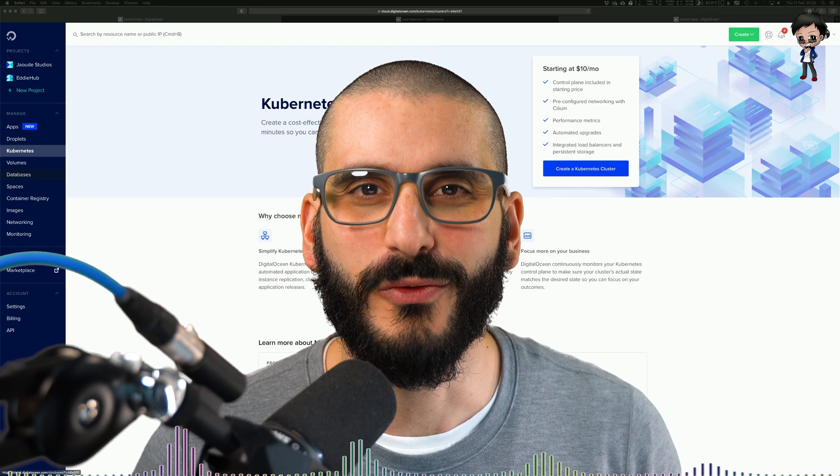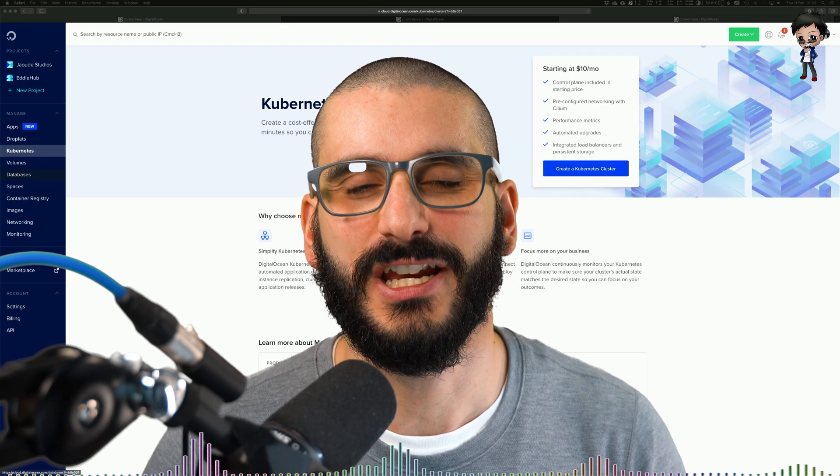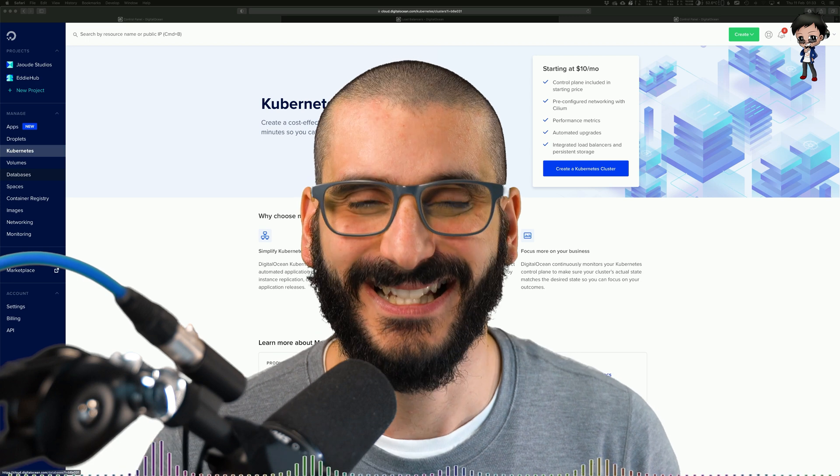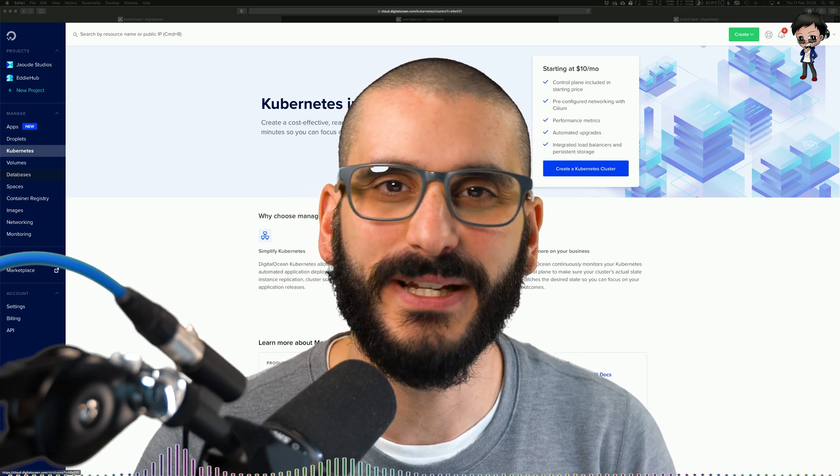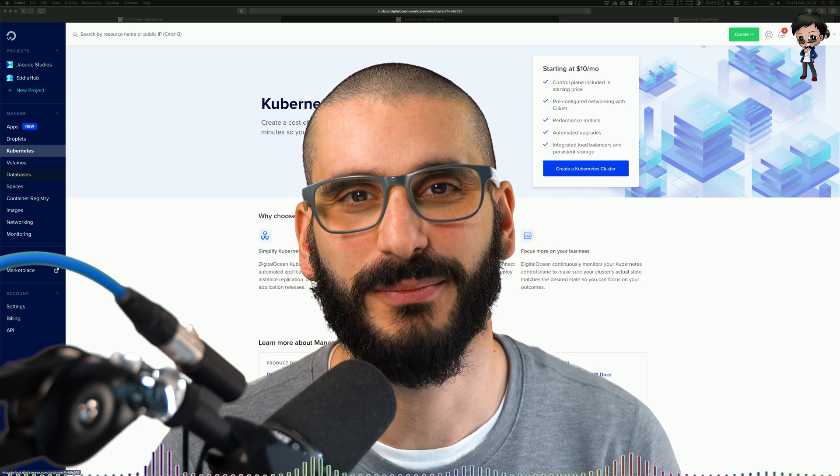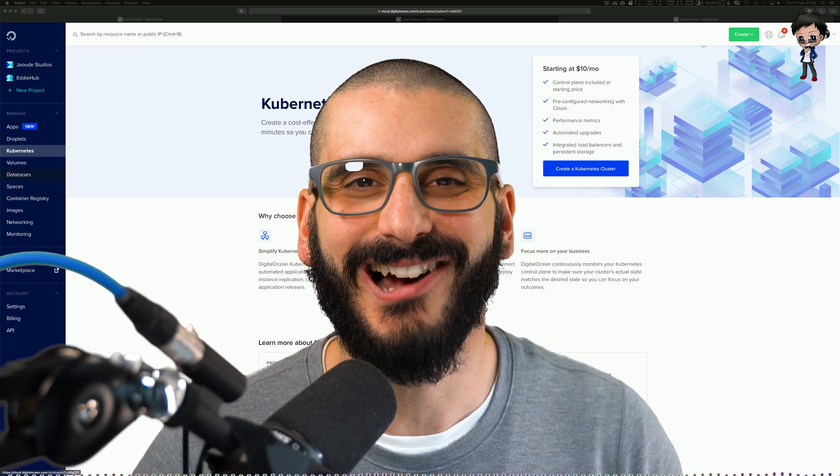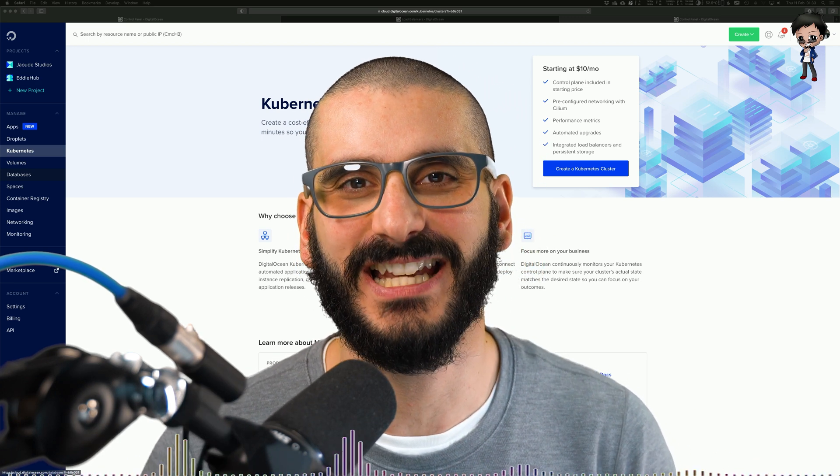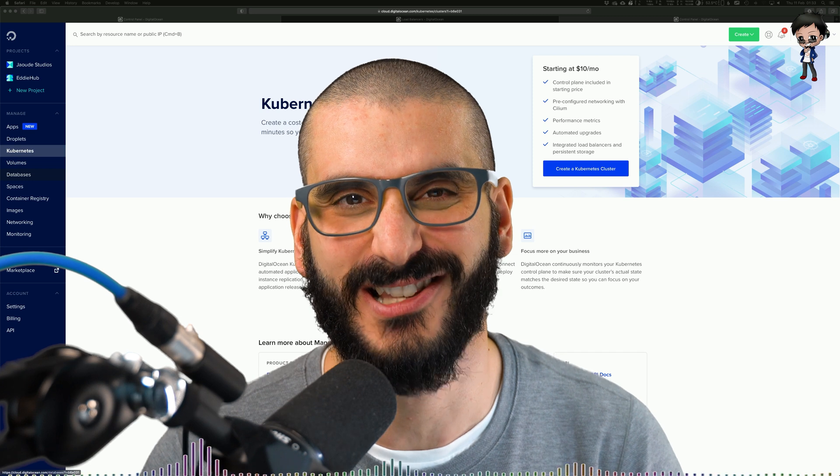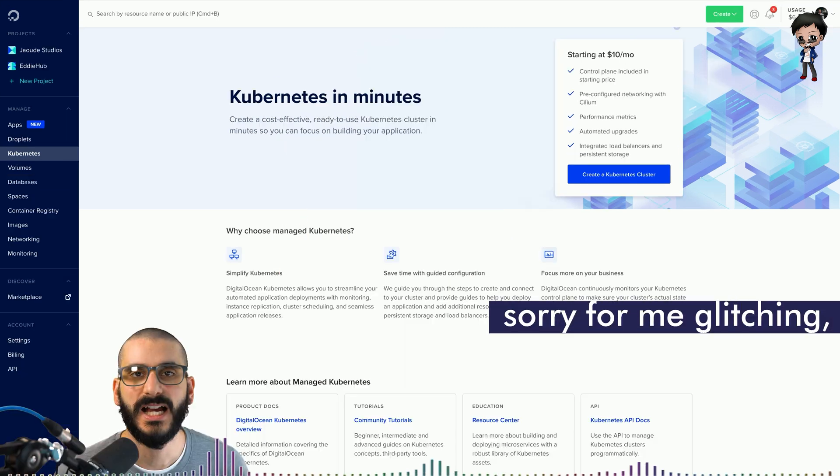Now that you know what Docker is and you know what Kubernetes is, let's jump in DigitalOcean's dashboard and let's get our hands dirty and look at some of those exciting things.